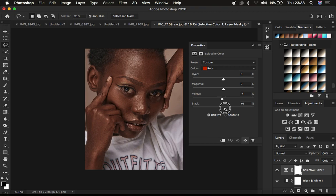And by turning the blacks up, it is going to increase on the saturation of the red color within your image.